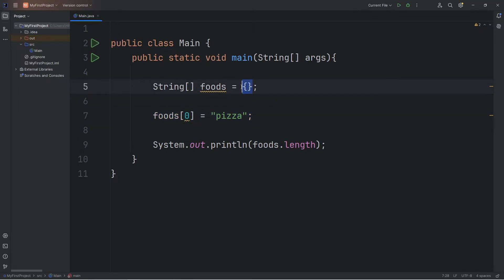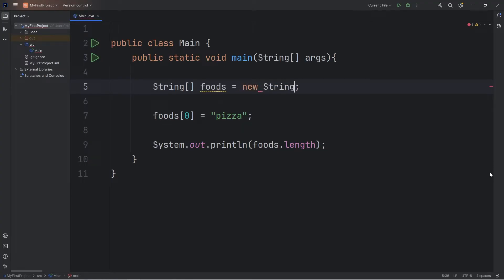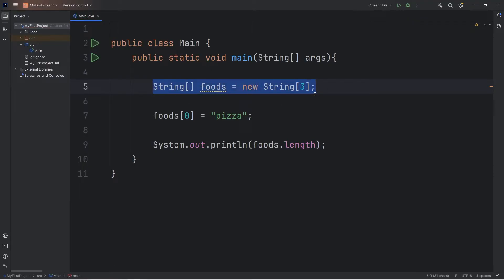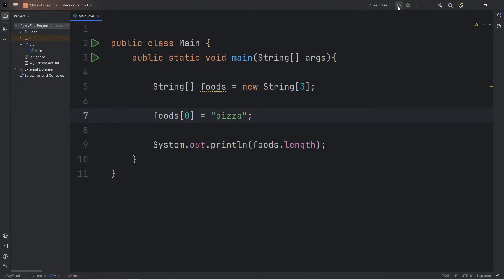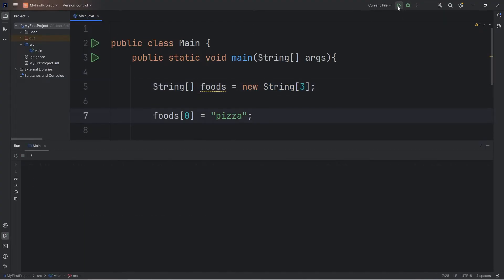Instead of assigning a set of values, we'll create an empty array. We'll set our array equal to, use the new keyword, type the data type of our array, straight brackets, and within the straight brackets we'll set a size, a number. So let's say three. We're creating an empty array that has space for three elements, three values. Let's try this again.